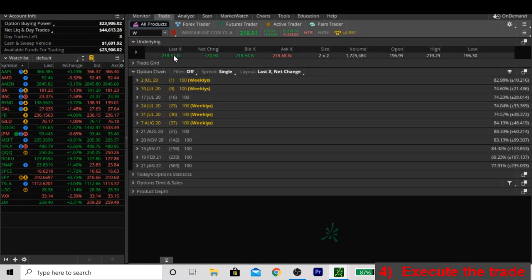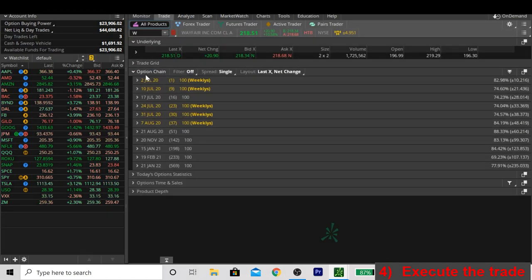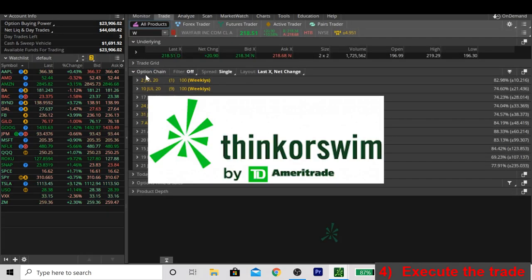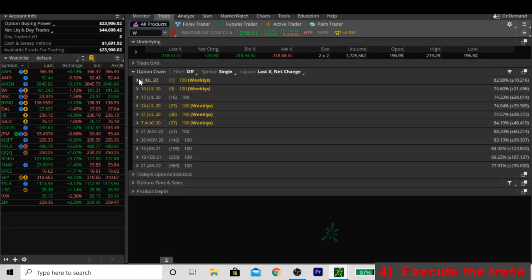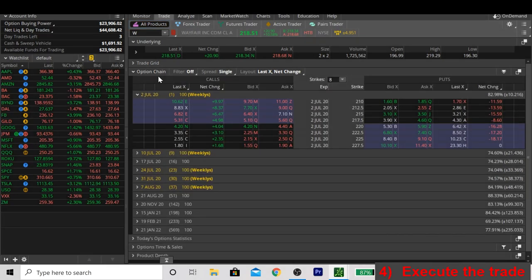Here we're on the Wayfair trading screen. As kind of an aside, we're using Thinkorswim, which is TD Ameritrade's trading platform. As long as you have a trading account with TD Ameritrade, you can get it for free. Personally, I think it's the best software out there, and I would recommend you use it if you have the opportunity to do so.